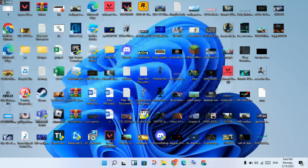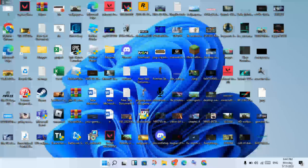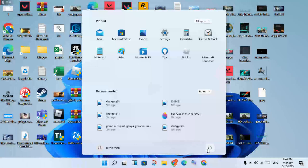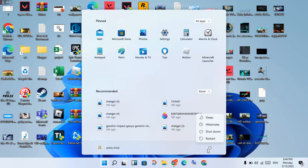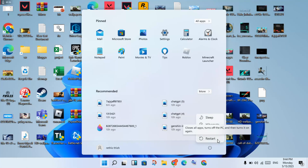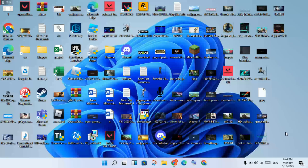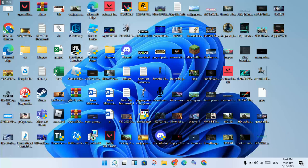You must restart your computer to complete the reset. Click the Windows icon, then click the Power icon, and restart your PC or laptop. Check if the problem is solved. These three steps should solve your problem.